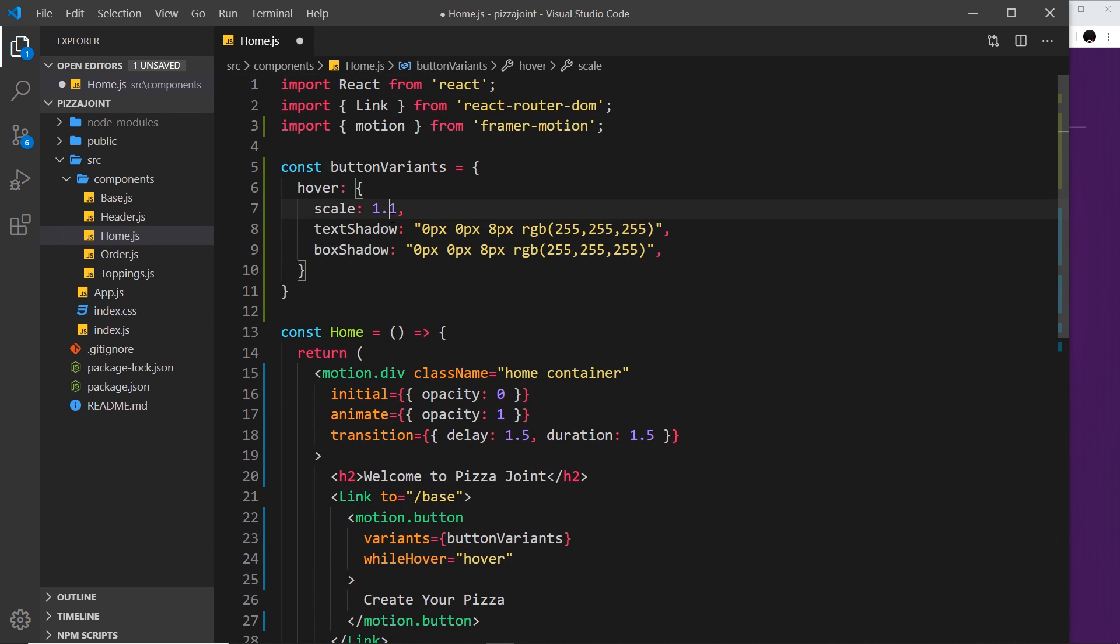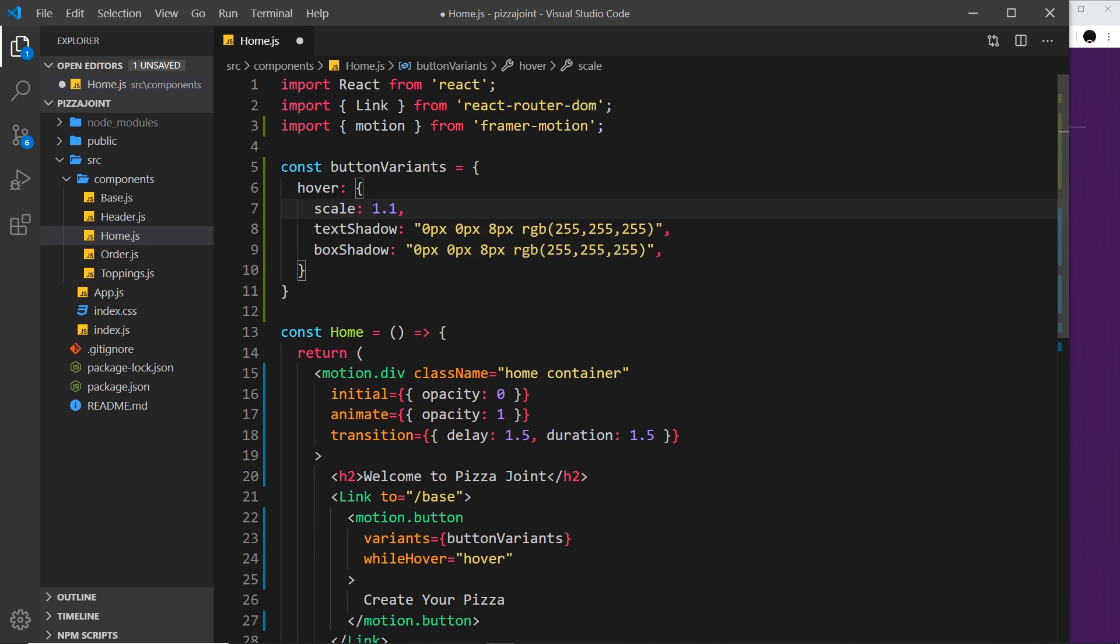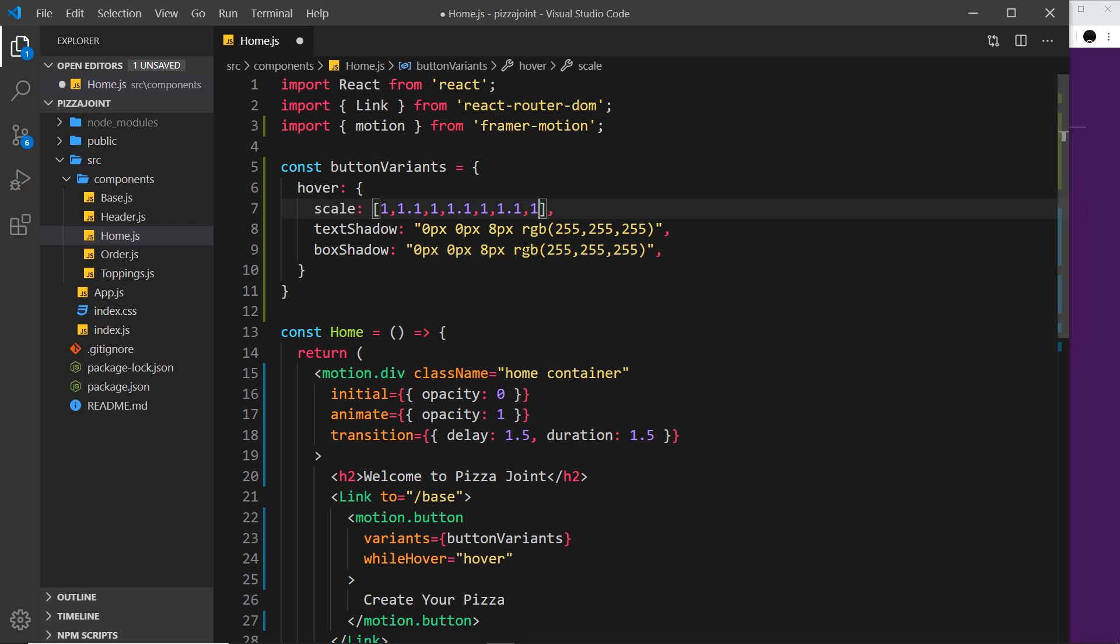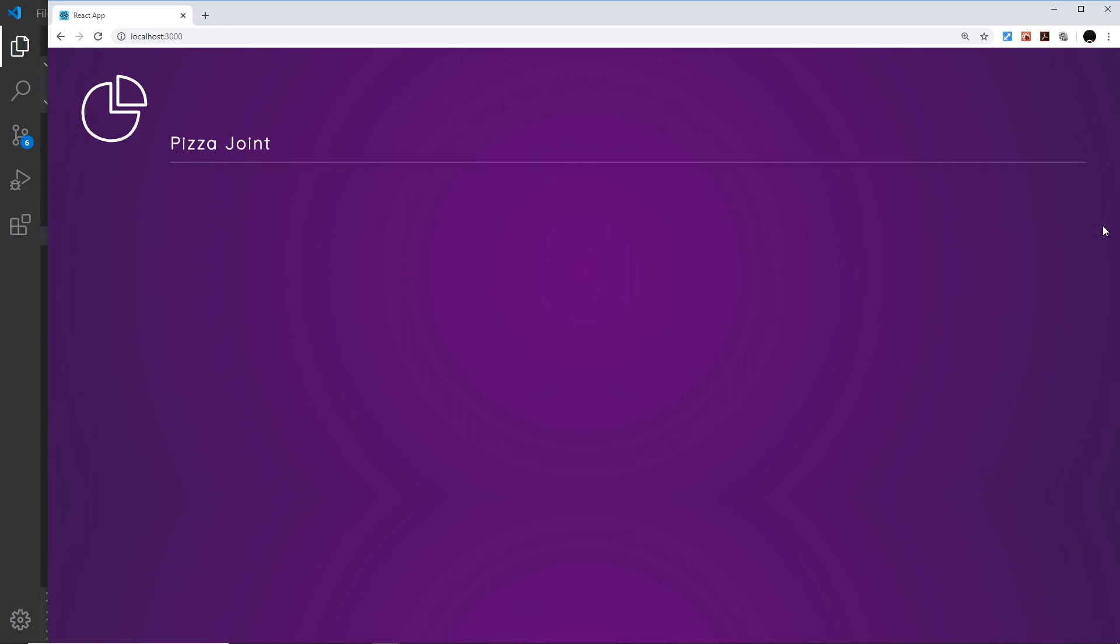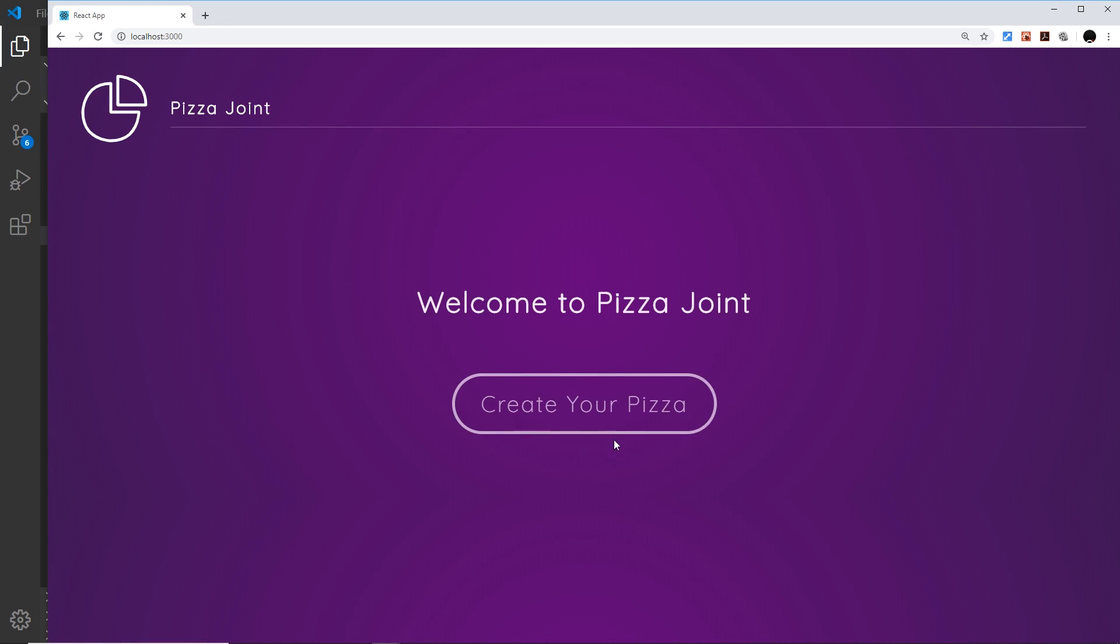So let me say inside an array that to begin with we're going to start off with a scale of one, its initial scale, then it's going to go to 1.1 then 1 then 1.1 then 1 then 1.1 and then finally 1. I think I've done that correctly. So if we save this and preview and come over here now we get those keyframes taking effect. So that my friends is how we apply keyframes to different animation properties.